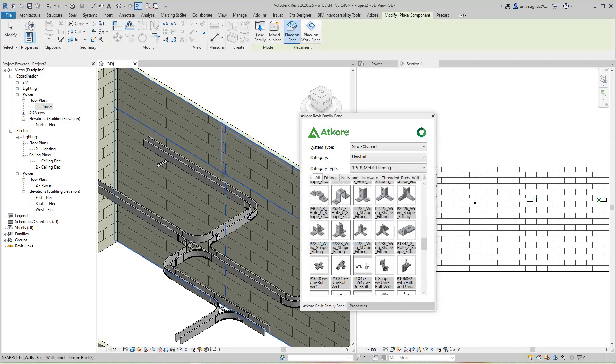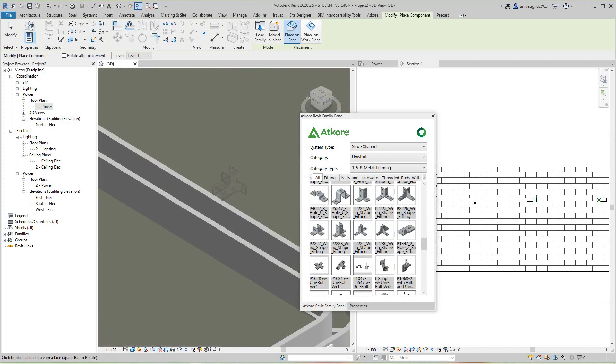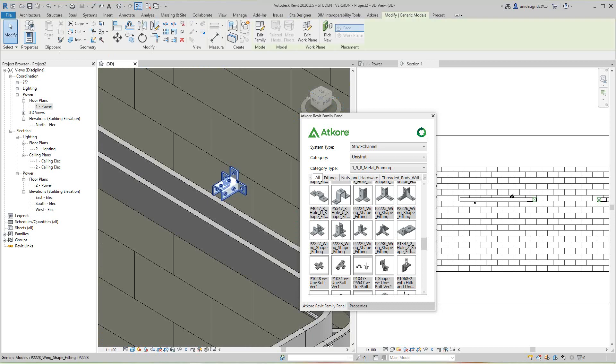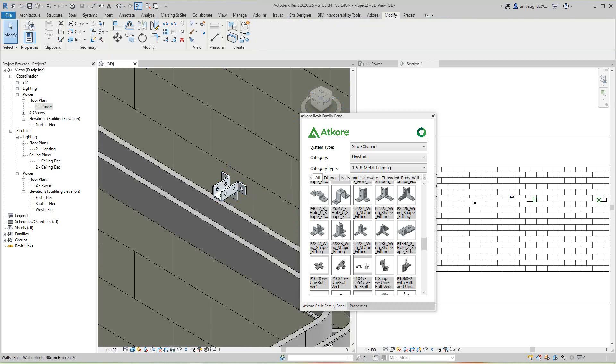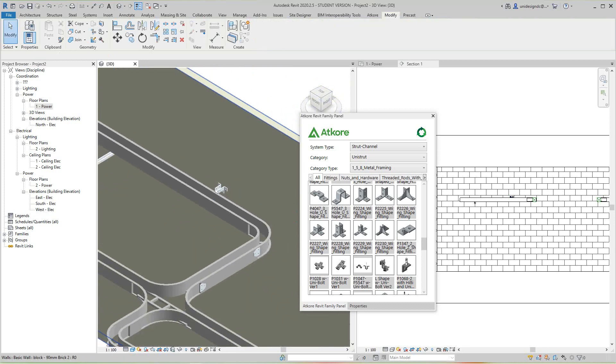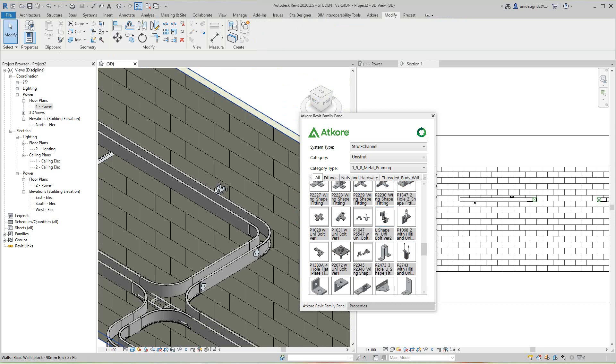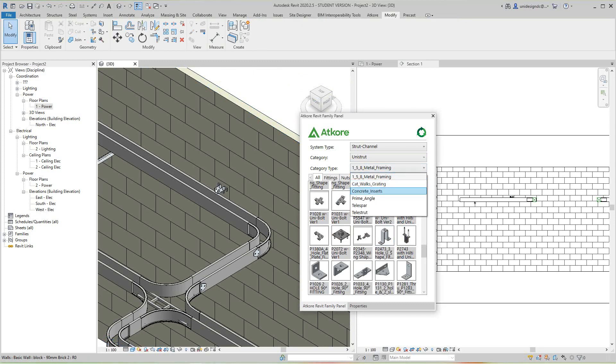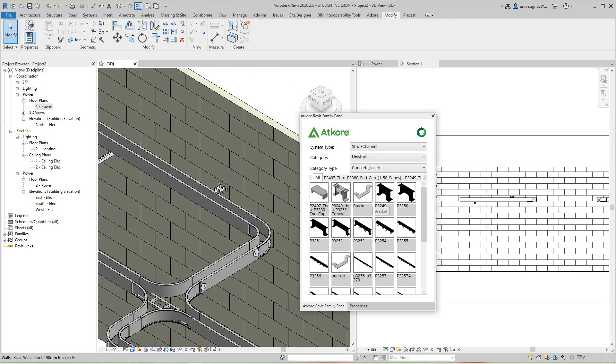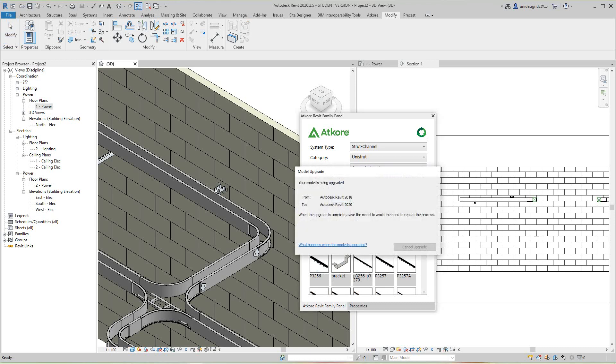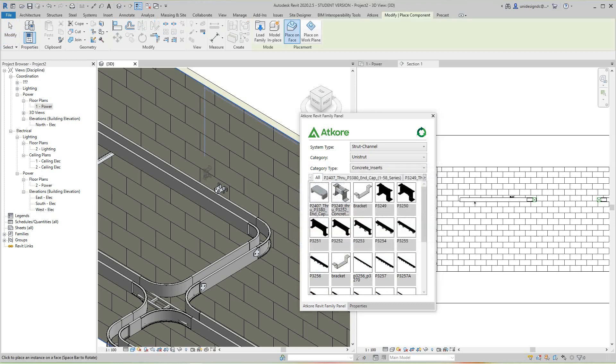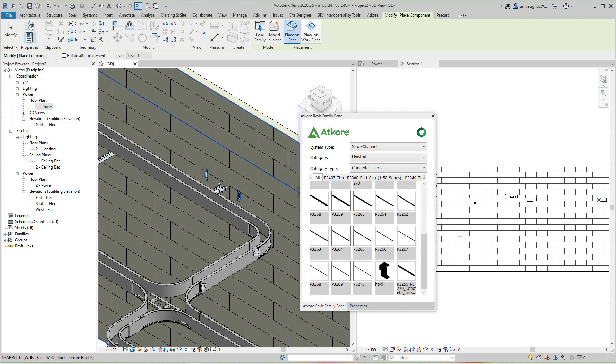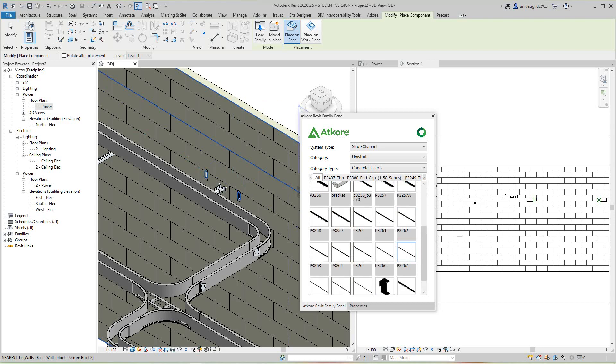Then let's go up into another category. Let's see, concrete inserts. Let's just put an insert right here. You're having a whole assortment of families you can use here and put them in your model.